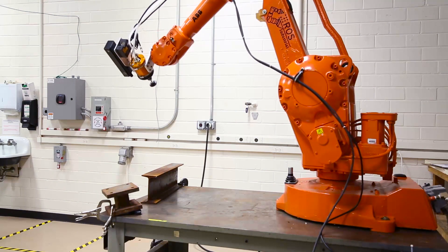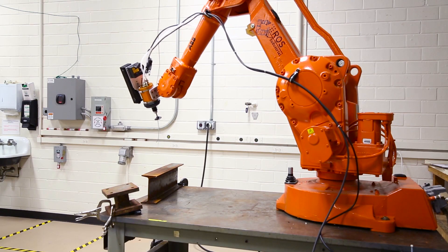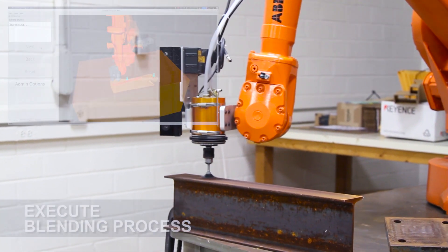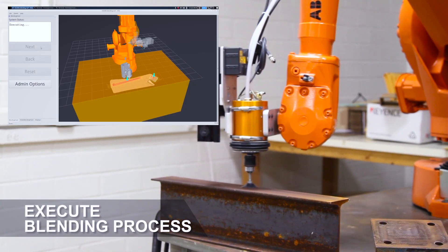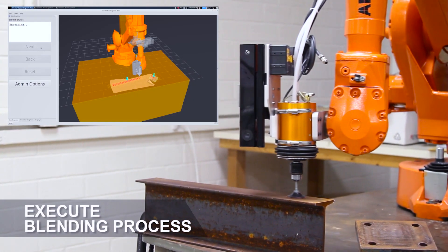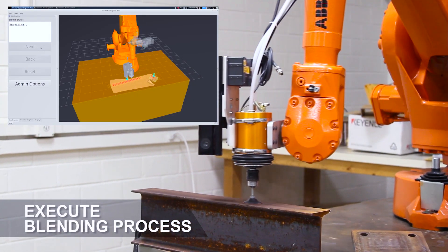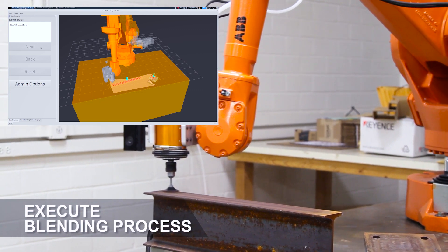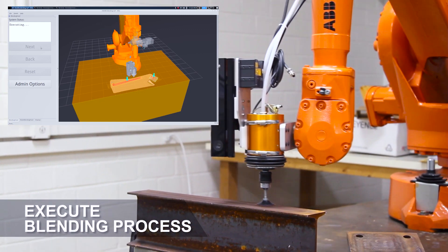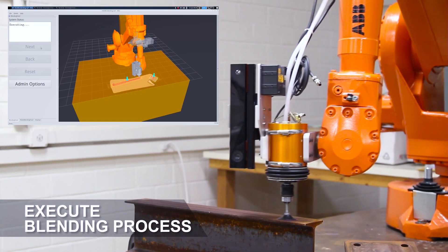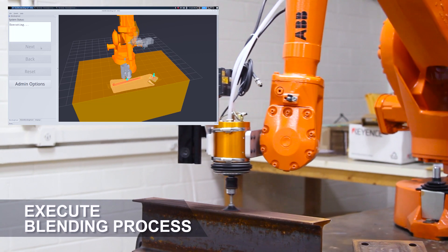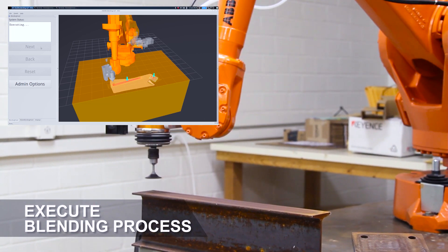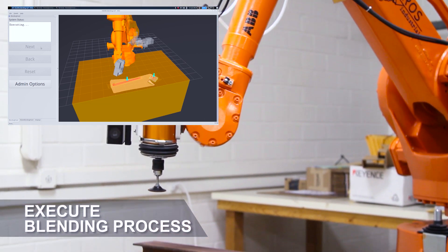When the simulation is finished, the operator instructs the robot to execute the processes. Here you see it going to the first surface and executing a blend, followed up by inspection on the same surface.